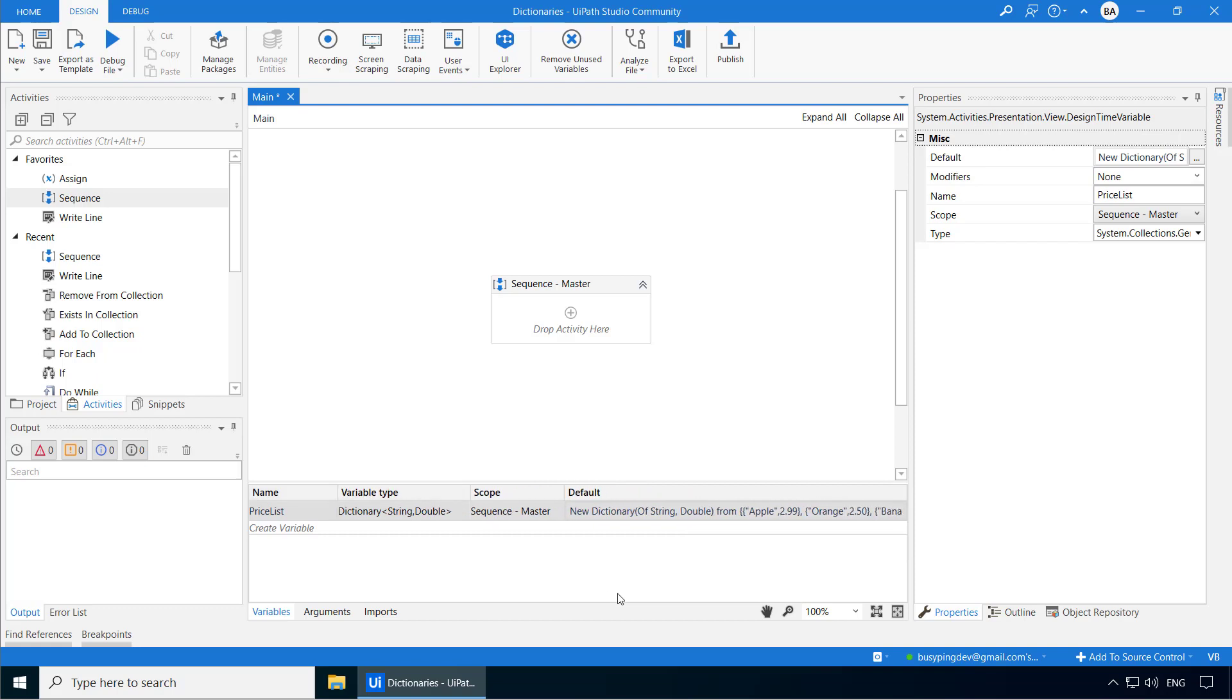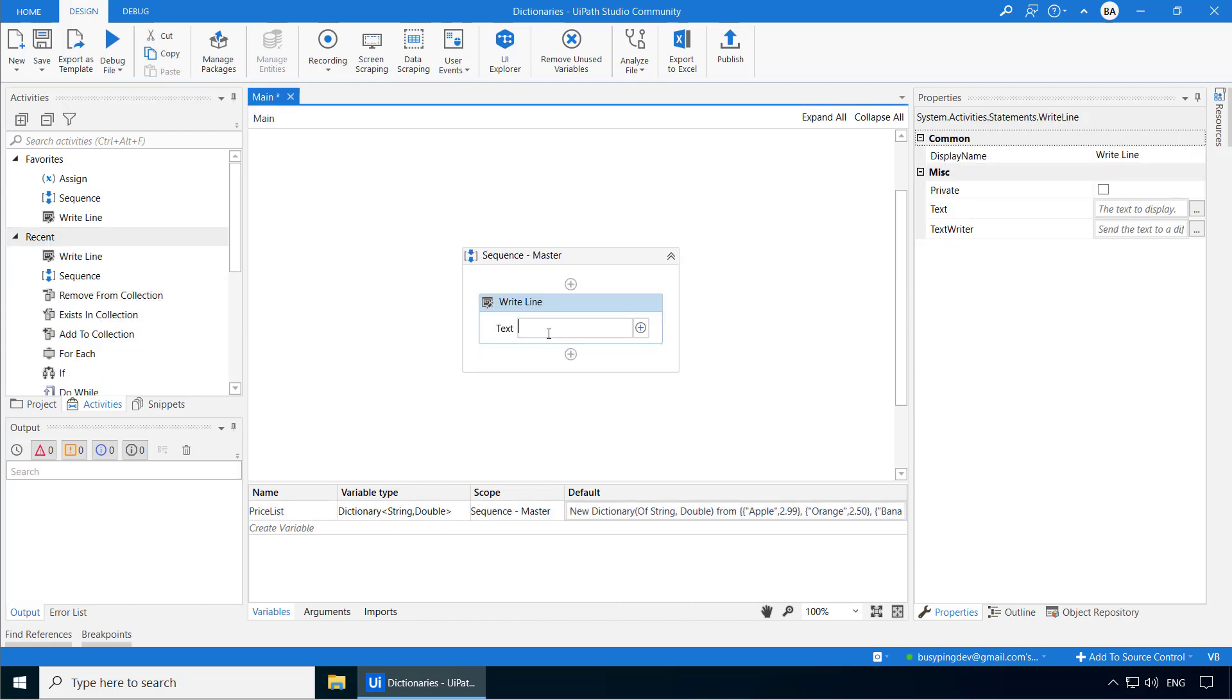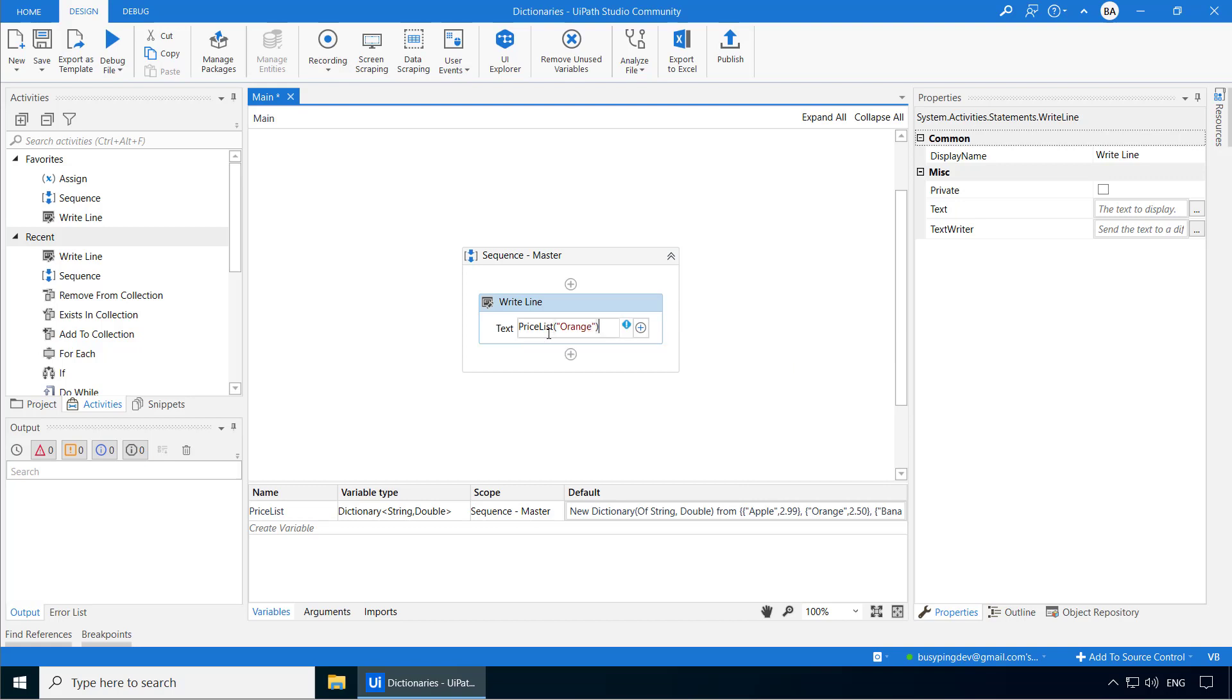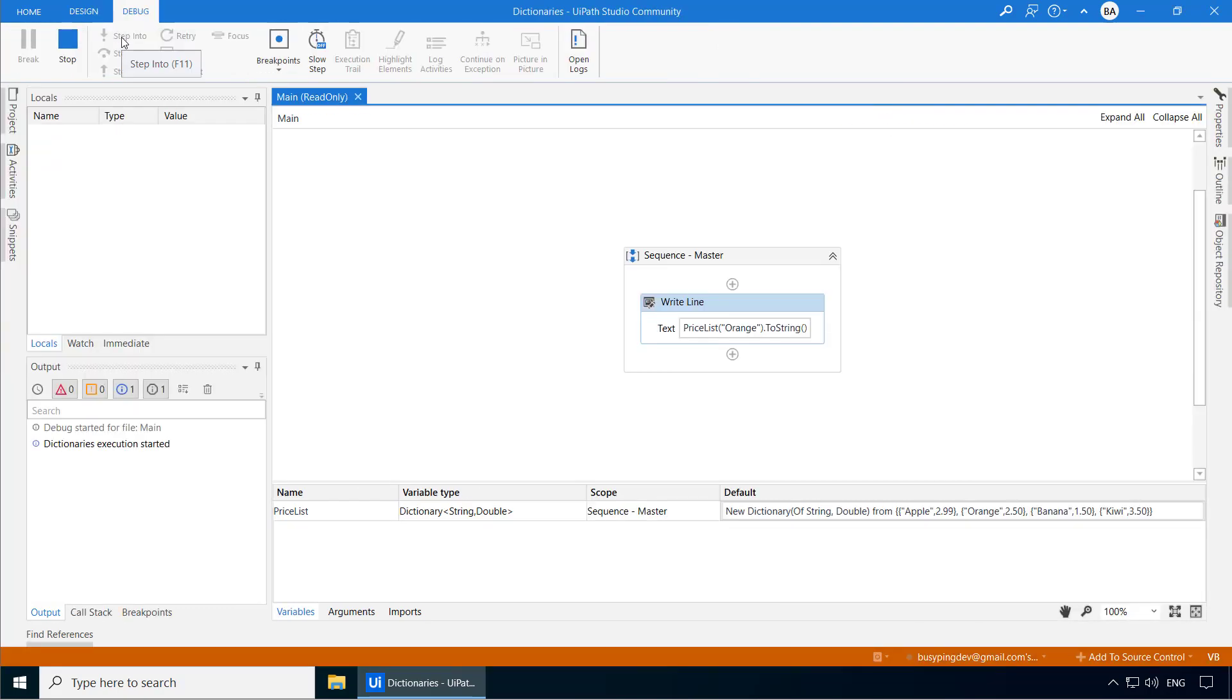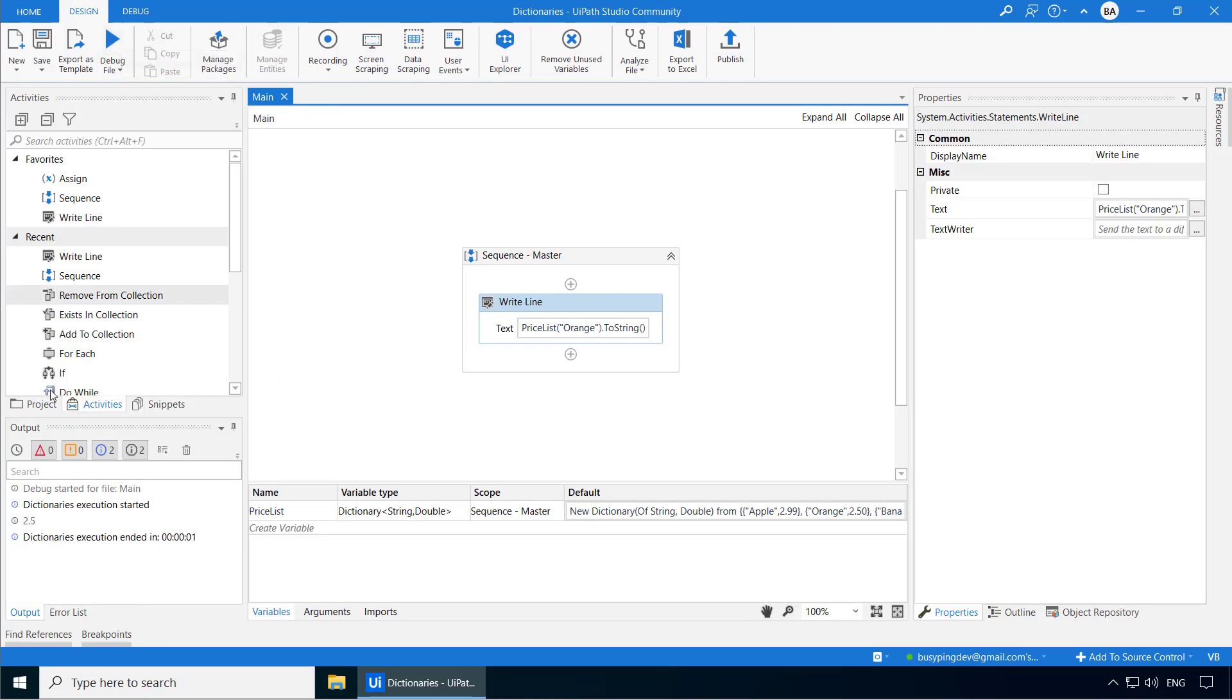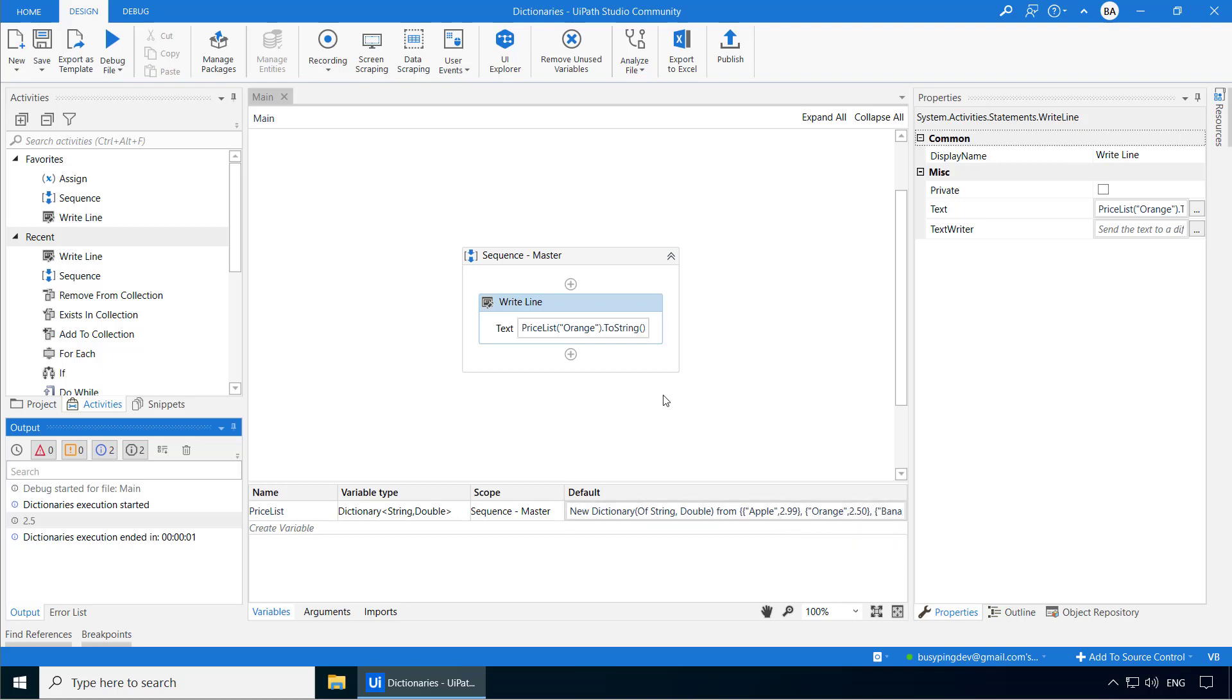Now let's print the price for a few fruits. I'll add a write line activity and I'll type price list of orange dot to string. And if I run the process, it printed 2.5. So this is how you access the value of an item in a dictionary. You can't really access it using the index number because as I mentioned earlier, dictionary is an unordered collection and does not have an index number.